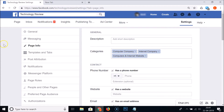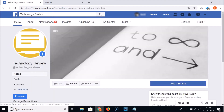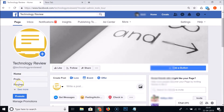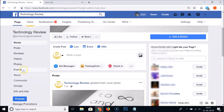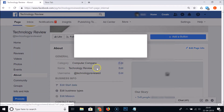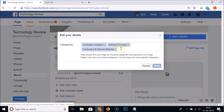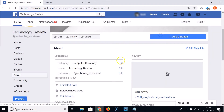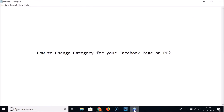If I go to this page and click on the 'See More' link, then go to 'About', then click on 'Edit' next to the category, you can see it's changed here as well.